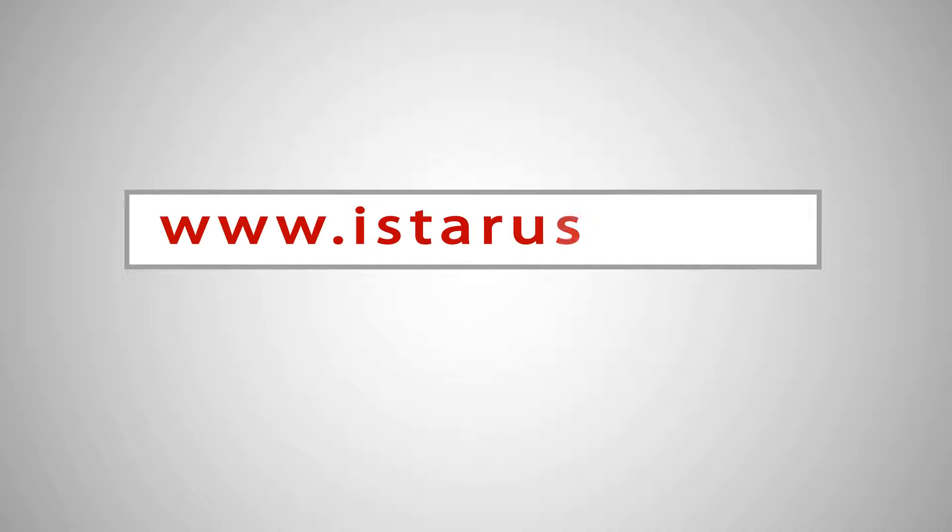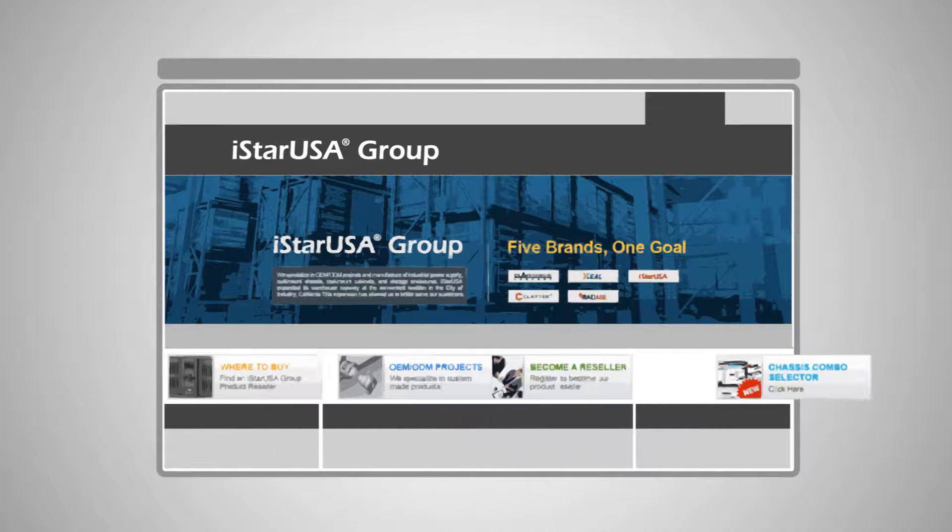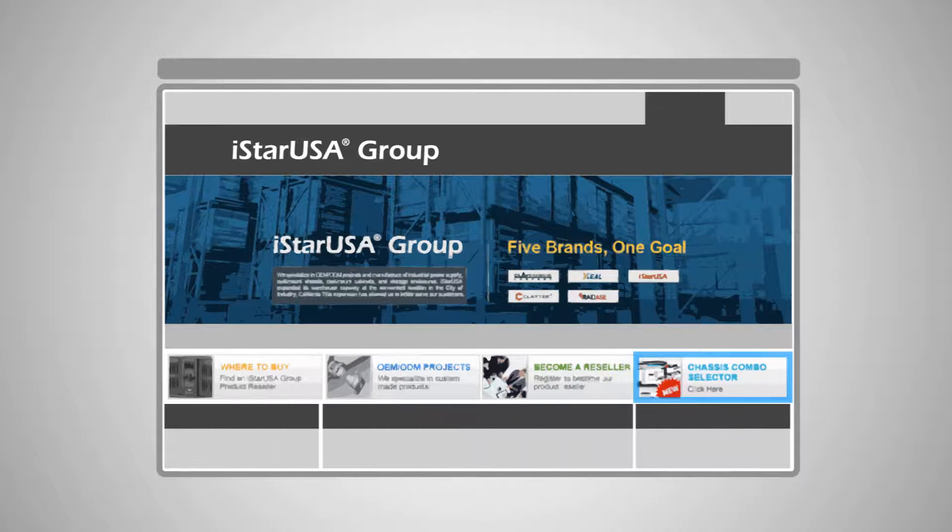Just simply log on to www.istarusa.com, click the chassis selector box on the right, and you're on your way.